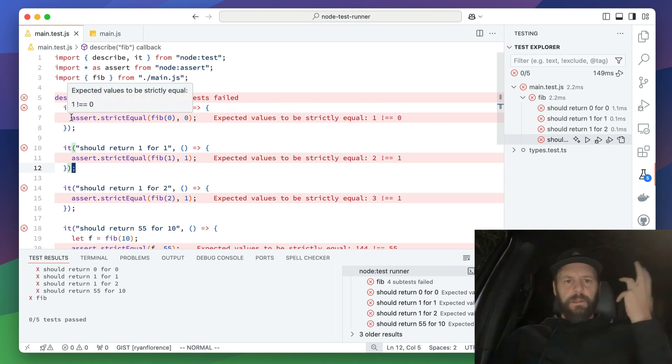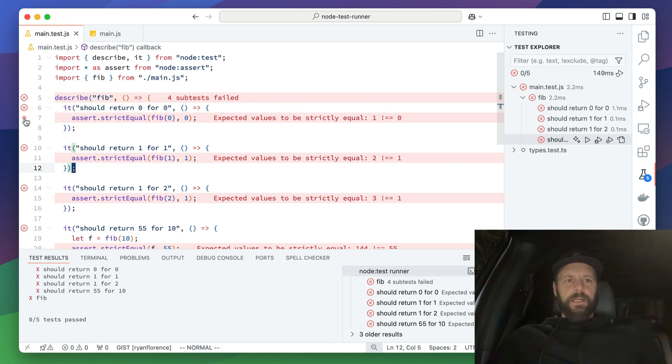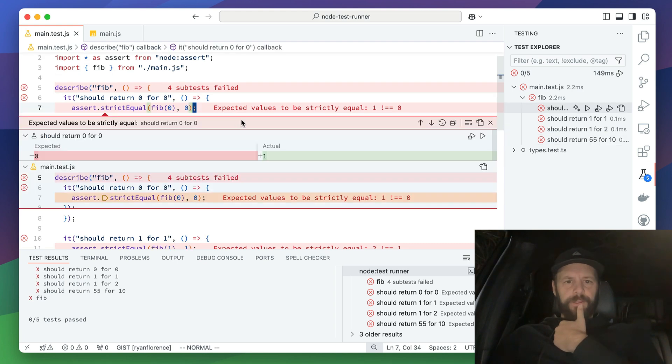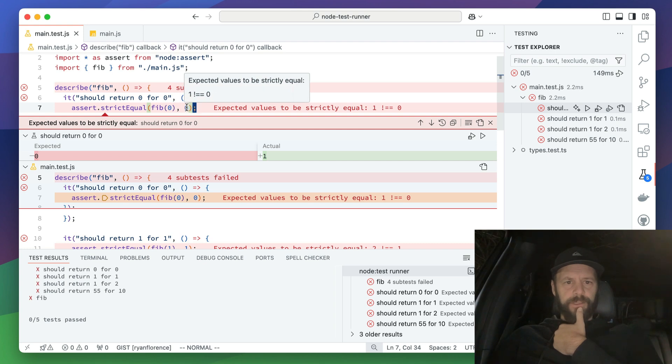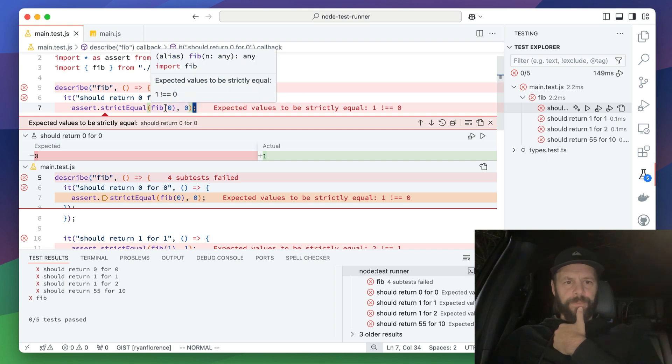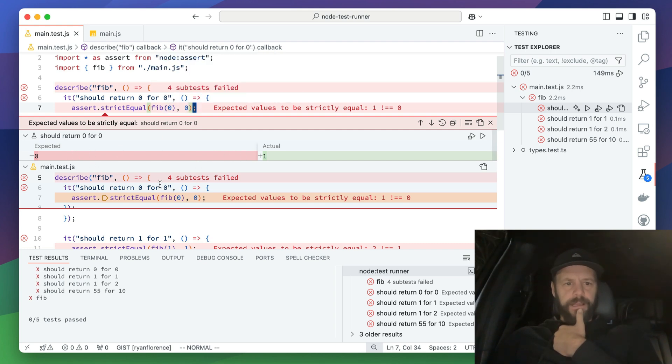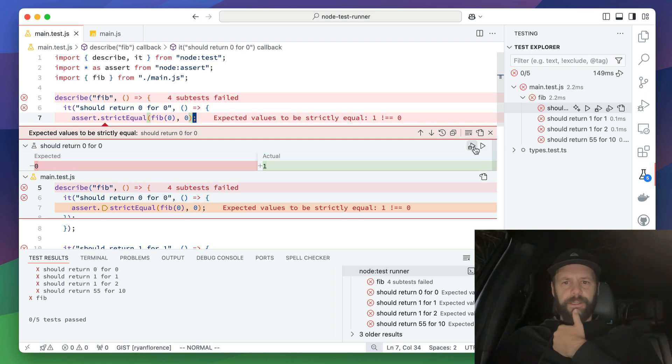Okay, so what is going on here? So I can open this up and it tells me, hey, we expected zero, but we got one. We said fib zero should have given us zero, but it gave us one. Gives a little diff right there. And then this is cool.